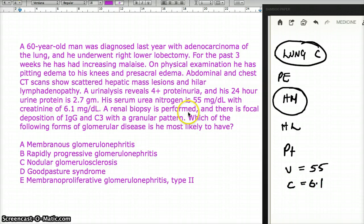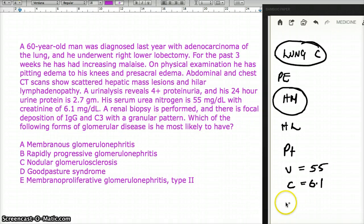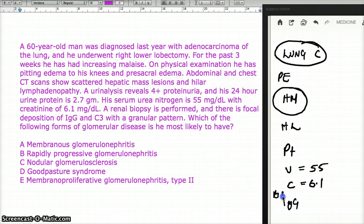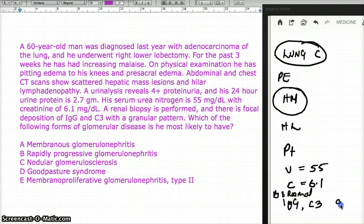A renal biopsy is performed, and there is focal deposition of IgG and C3 with a granular pattern.